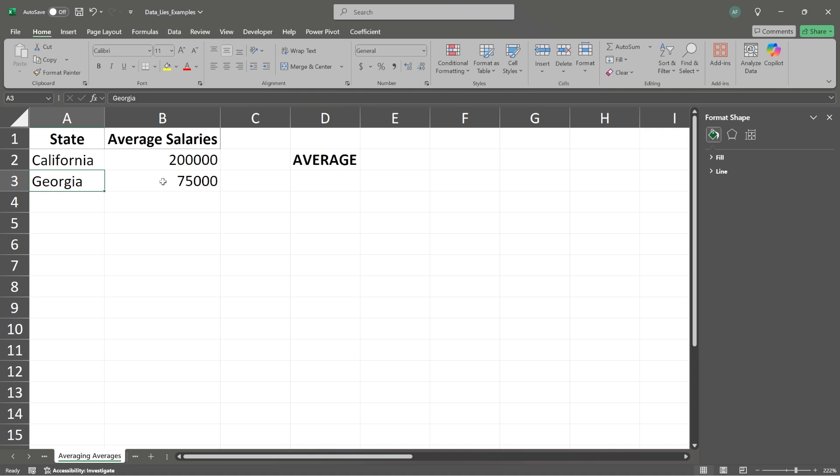This is just made up data. So don't take this as real. Here we have average salaries in the state of California. The average salary is $200,000.